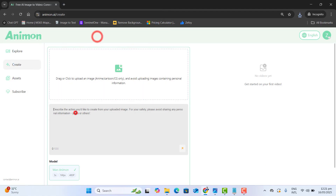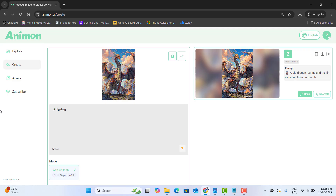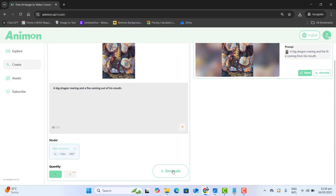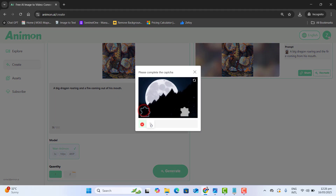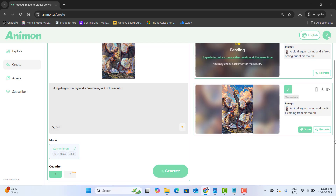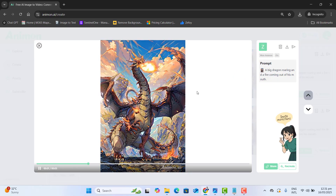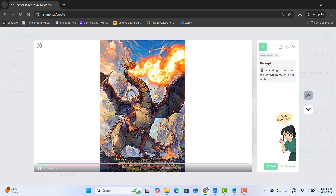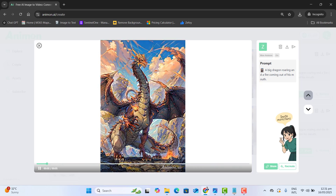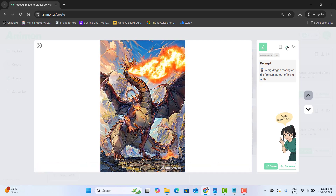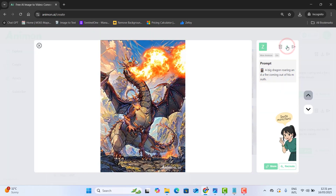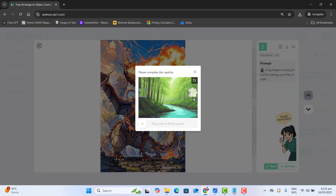Now let's go to the last quick example. Here I want to upload the dragon image and I want a big dragon roaring and fire coming out of his mouth. Let's go and generate this image to a video, complete the captcha, and now it's generating a video for us. Amazing — perfect. So now this dragon is roaring and fire is coming out of his mouth.